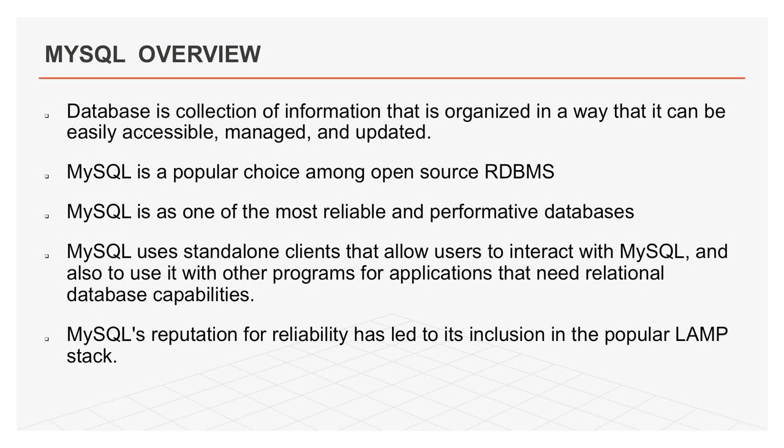Nowadays, in web technology, it is very important to save content in database or to display content in the browser. So, how we get dynamic content? To maintain content, we use database. Database is collection of information that is organized in a way that it can be easily accessible, managed and updated. There are lot of databases like SQL Server, Oracle and MySQL.